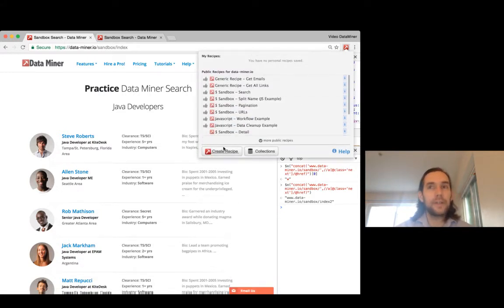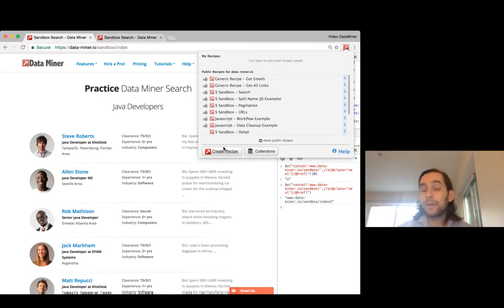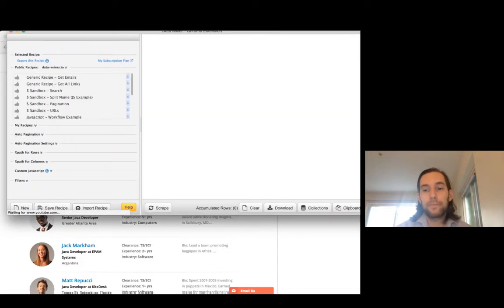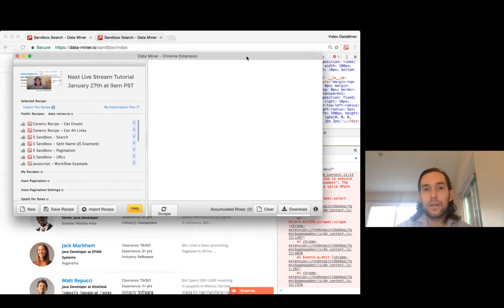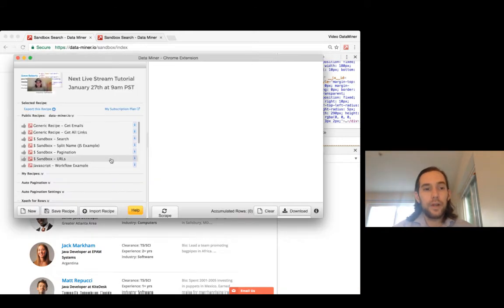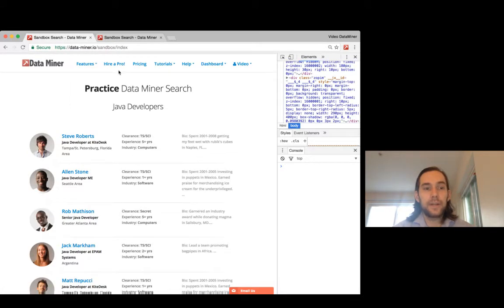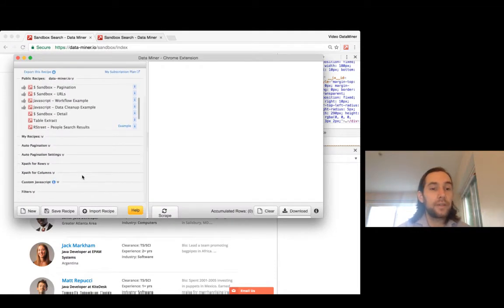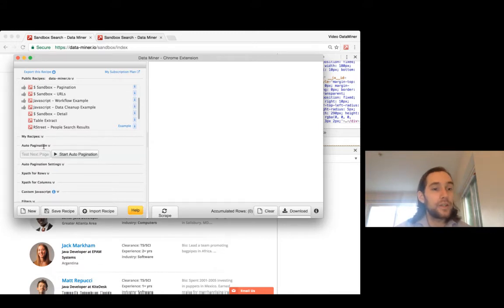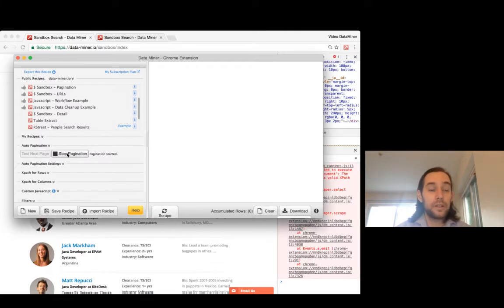For this example we're just going to do a new recipe so you can see how pagination works. We're not going to worry about scraping right now. In Data Miner there are different areas on the left column and our focus will be on the auto pagination. The test next page is currently grayed out because we haven't put anything in.